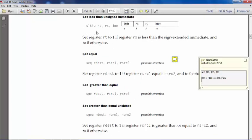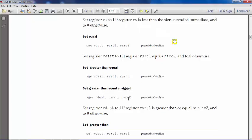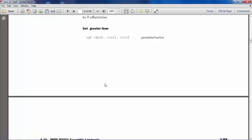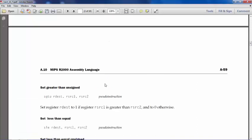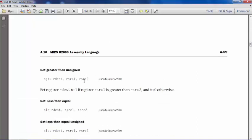But anyway, the assembler gives us a little bit more flexibility on our testing, what conditions, what we want to do. So similarly, we have set greater than equal, set greater than equal unsigned, set greater than itself, set greater than unsigned.